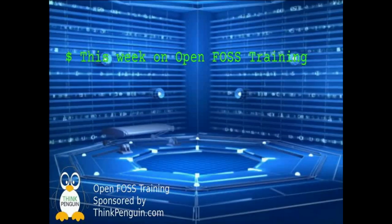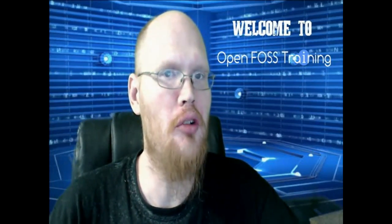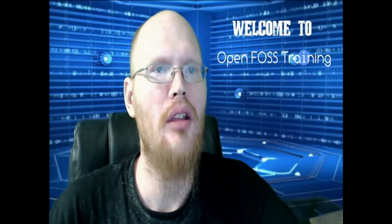This week on OpenFOS Training, we'll be talking about updating your system. Welcome to OpenFOS Training. I'm your host, Matthew Williams, and today we'll be covering how to update the Ubuntu Linux system that we've been working on.